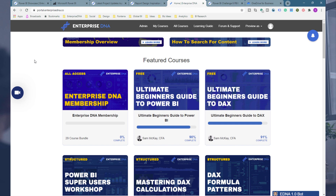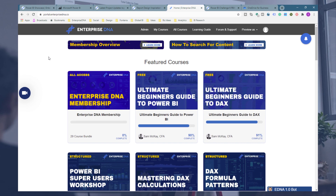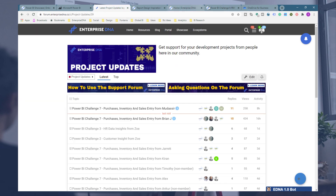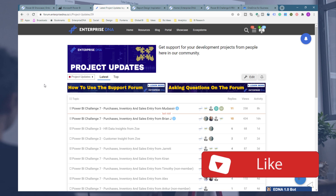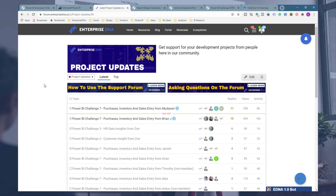We've still got a lot more great things to come, and we're really going to make this the go-to location for anyone wanting to master Power BI and also the Power Platform in the very near future. Hopefully you enjoyed learning about this one. Definitely check out our forum for some inspiration, and check out our portal as well to see all the things we have embedded into our education experience. All the best — thanks for tuning in. If you liked this one, throw the video a like and don't forget to subscribe.